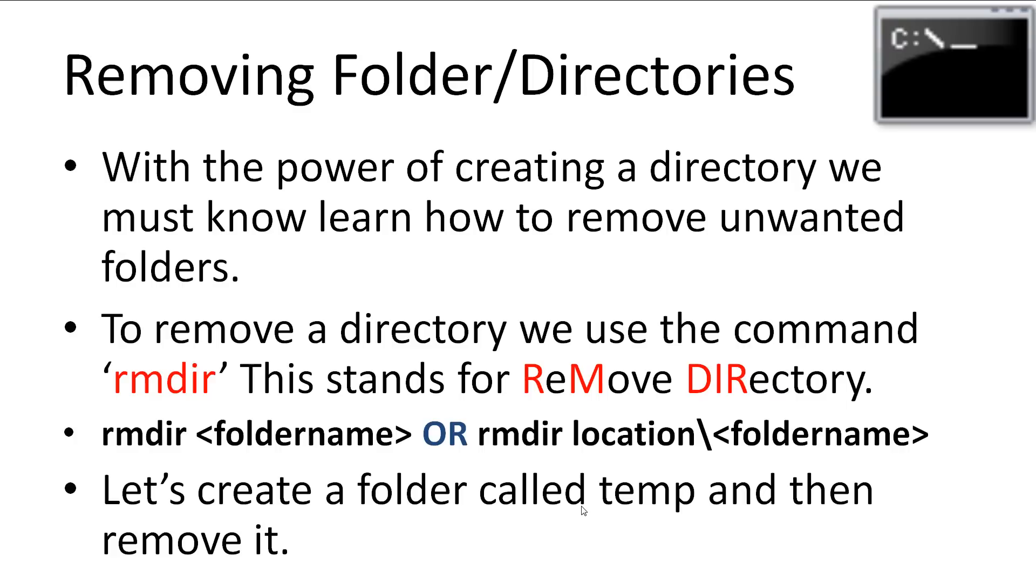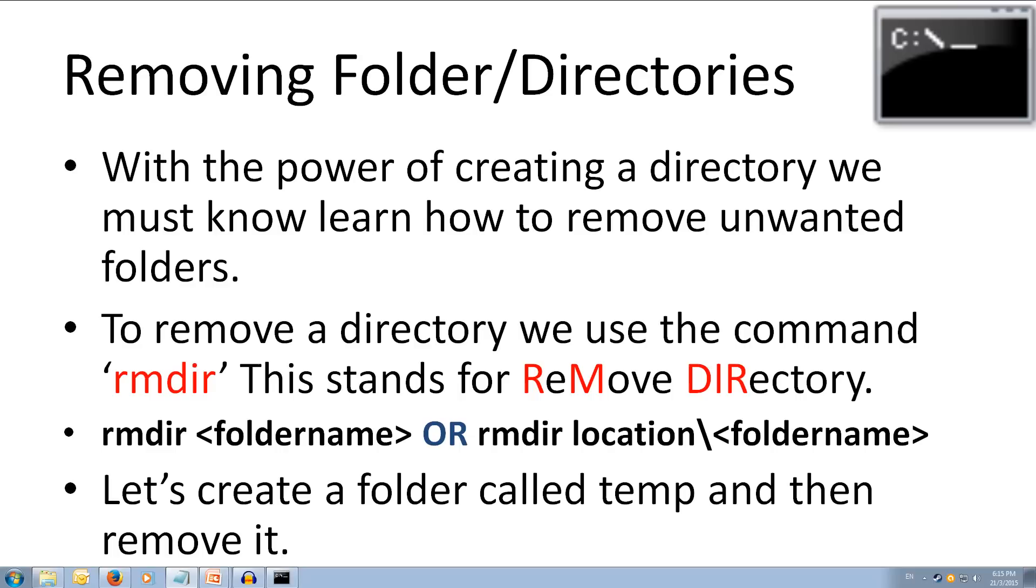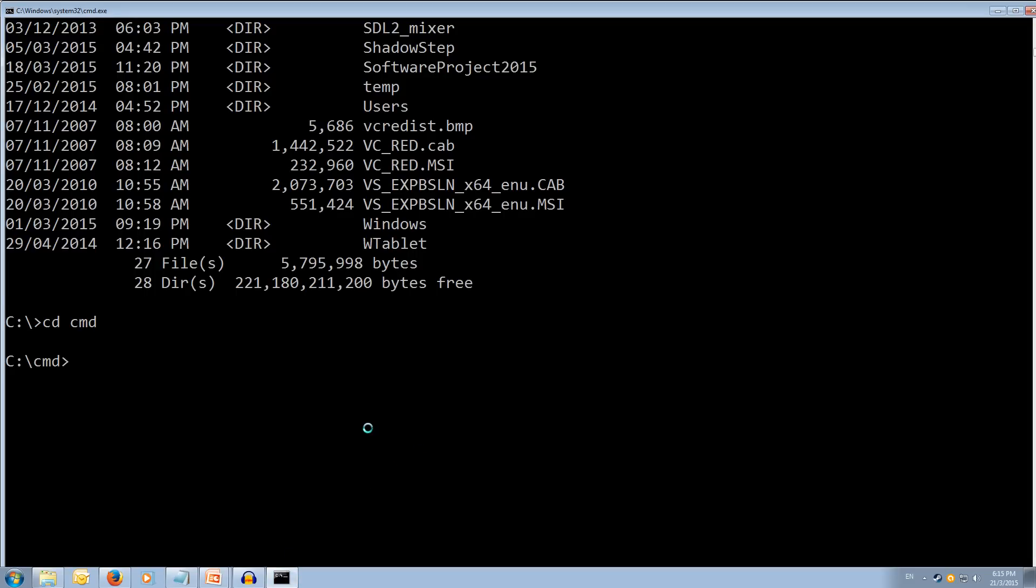With the power to create comes the power to destroy. So next we need to learn how to remove directories that we no longer want. To remove a directory we use the command rmdir which stands for remove directory. The command follows an identical pattern to the make directory command. Let's have a go and create a folder in our cmd folder called temp and then we will remove it.